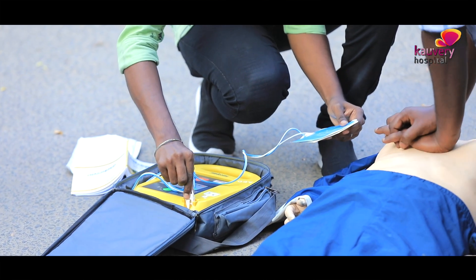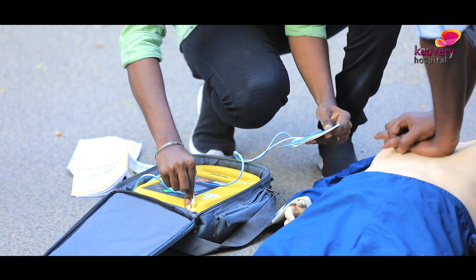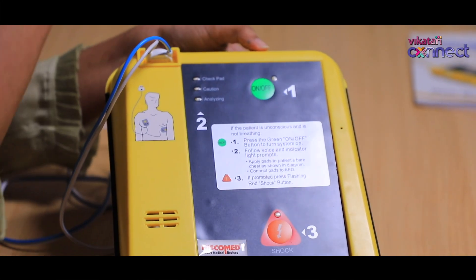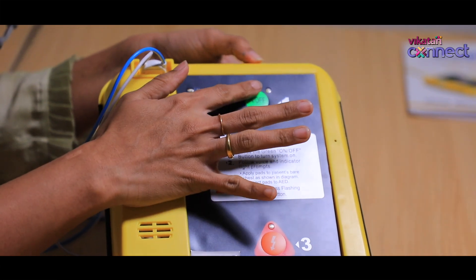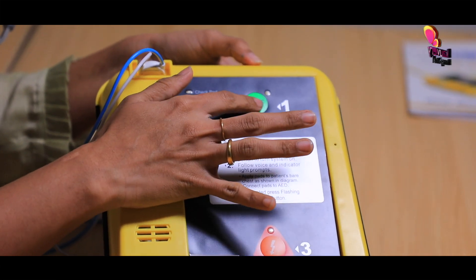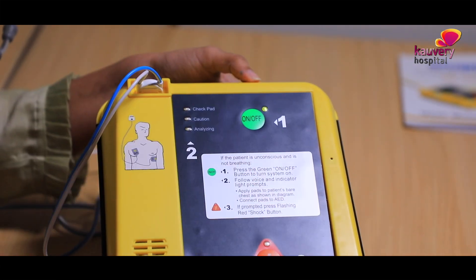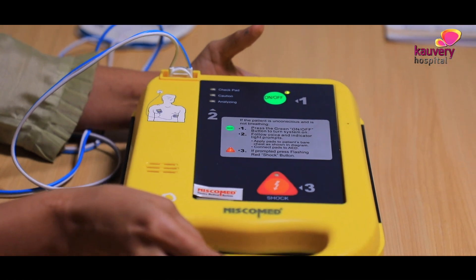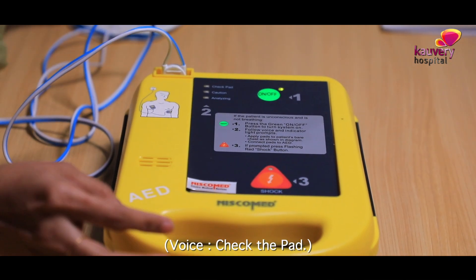To use the machine, fix the pad connector into the socket. Then there is an on-off button. In most AED machines, there is a lid or an on-off button. If you press the on-off button, the machine will tell you what to do next. Once you do that, it will give you a series of prompts.